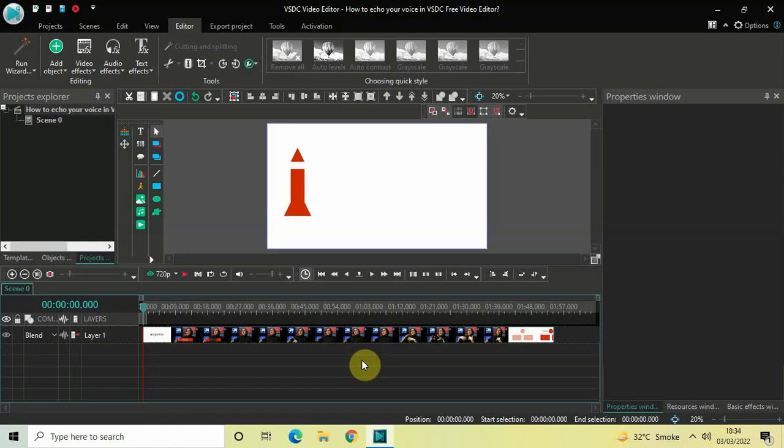Hey guys, welcome back to Next Gen Blog. In this video, I want to show you how you can echo your voice in VSDC Free Video Editor. It's actually super easy to echo your voice in VSDC, so without further delay, let's get started and see how you can do this.